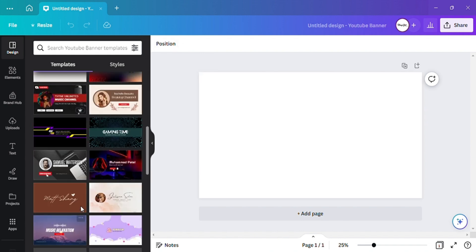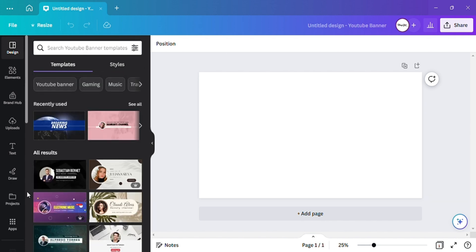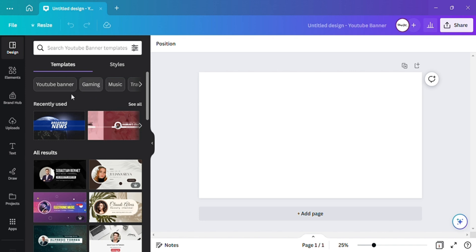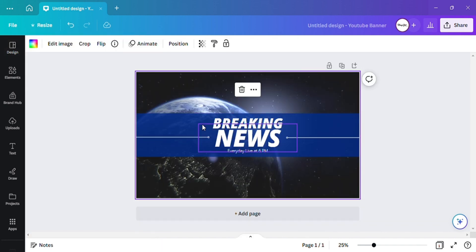You can either start from scratch or use one of these YouTube banner templates already here. If you need something to guide you, you can use one of these, or go to Google and just type in 'YouTube banner template' and use that as your guide. What I'm going to do is click on this one to help guide me, but I'm not going to keep everything the same.